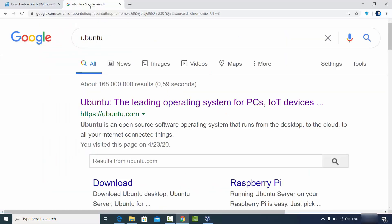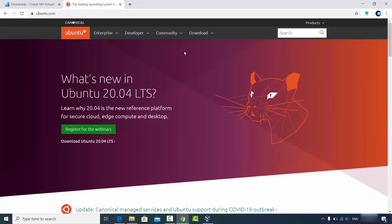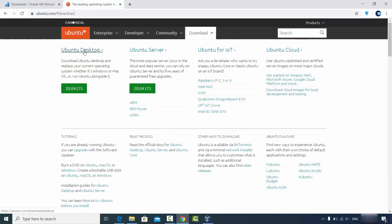First of all, you can just search for Ubuntu and the first link which will appear will be from ubuntu.com. Click on this link and you will see the option which says 'What's new in Ubuntu 20.04' because 20.04 is the latest version of Ubuntu released recently. You will see a Downloads tab here, and when you click on it you will see the Ubuntu Desktop.